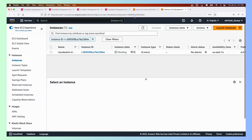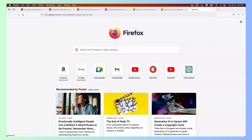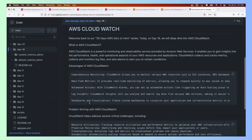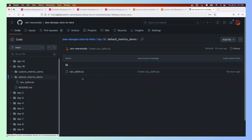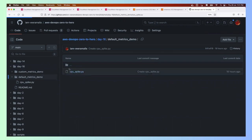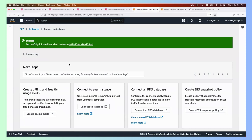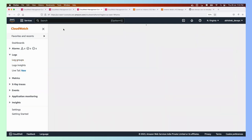The instance is created. Everything I'm covering today is available at my GitHub repository under the 'day 16' folder, which contains both demos. The first demo is 'default matrix demo' with a script called cpu_spike.py. This Python script will increase and decrease CPU usage on the EC2 instance, and I'll track that metrics information on CloudWatch.